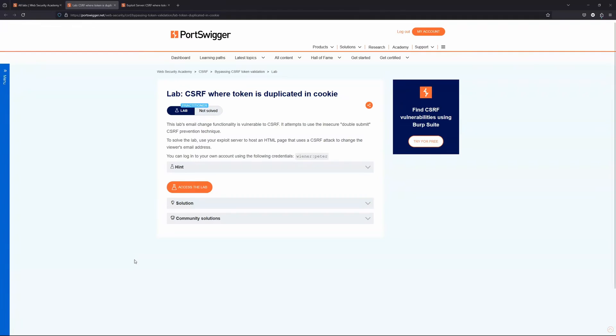What is up guys? We're going to be taking a look at this lab: CSRF where token is duplicated in cookie.